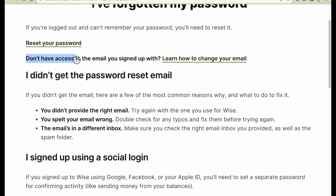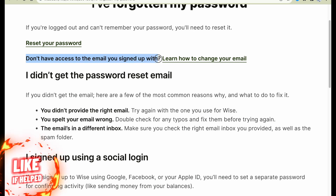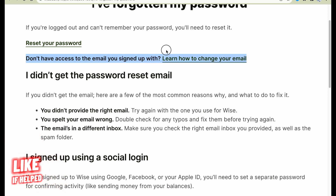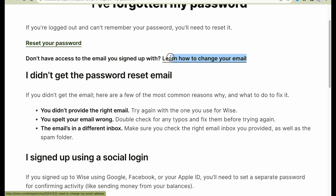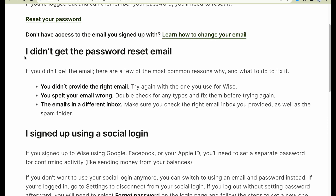If you don't have access to the email you signed up with, you need to find how to change your email also. You can find this article, or search for it on YouTube.